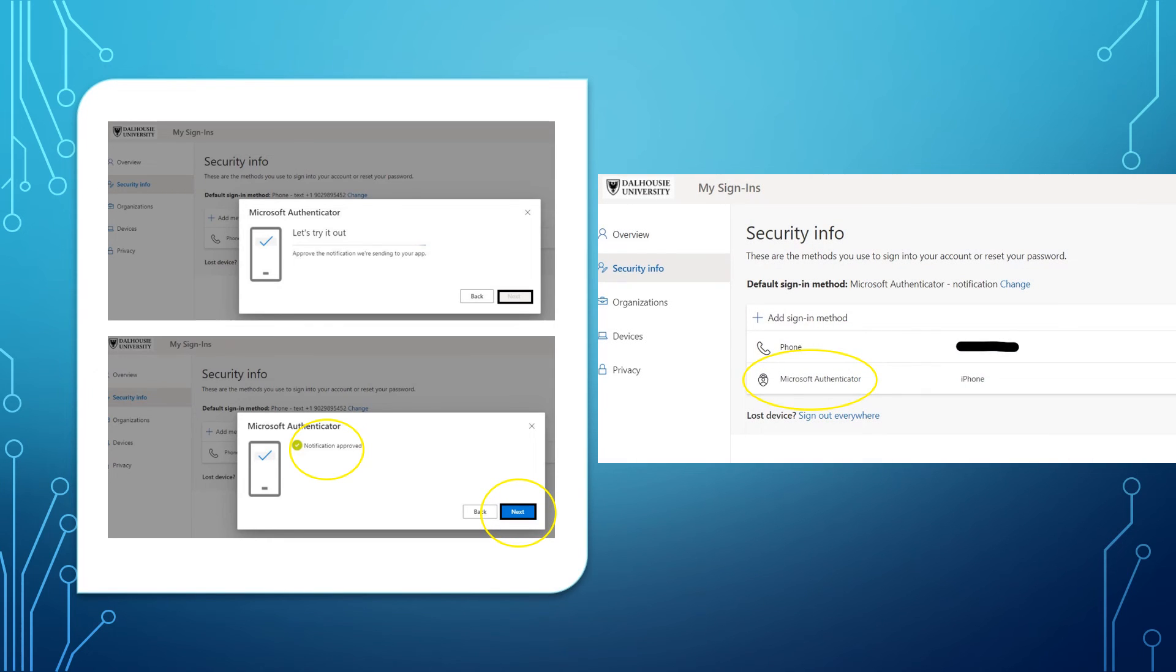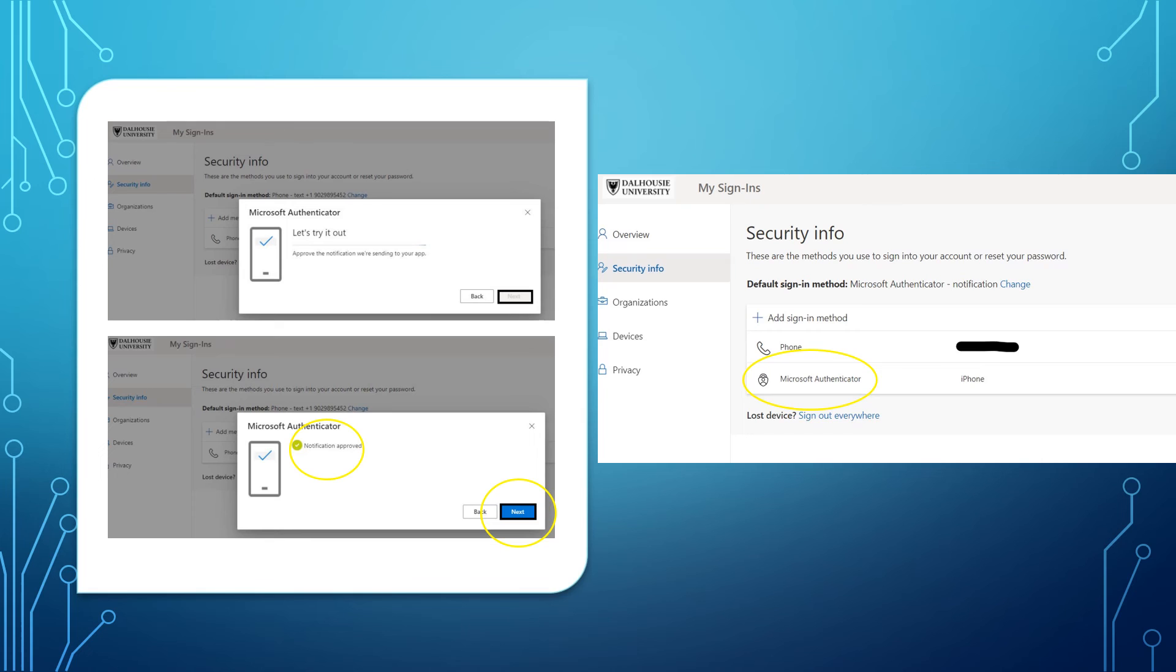On the aka.ms/MFASetup page on your computer, under Security Info, you will see that the Microsoft Authenticator app is listed as a method that can be used to sign into your Dalhousie account.